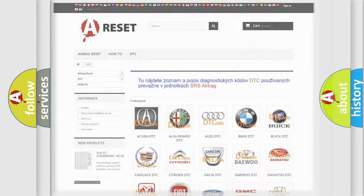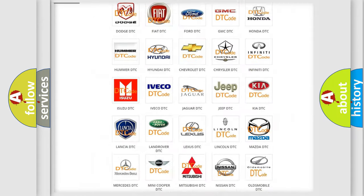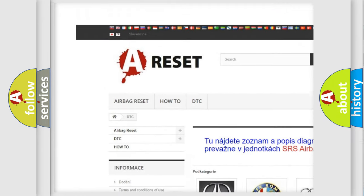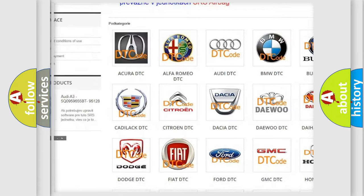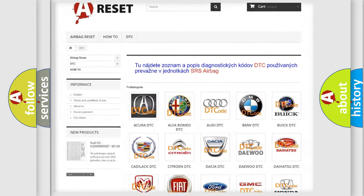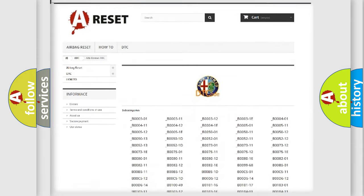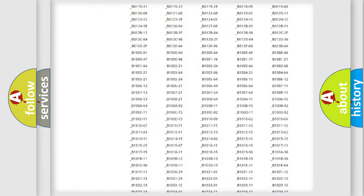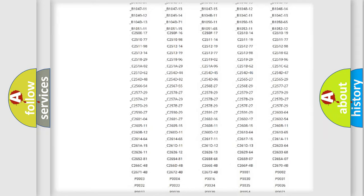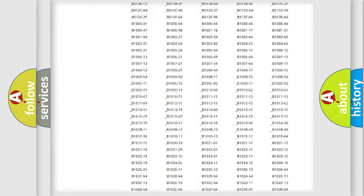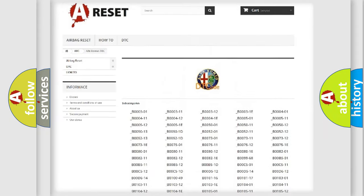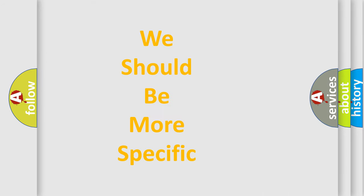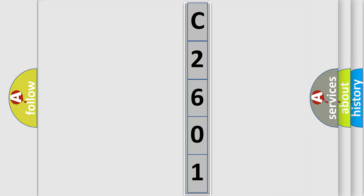Our website airbagreset.sk produces useful videos for you. You do not have to go through the OBD2 protocol anymore to know how to troubleshoot any car breakdown. You will find all the diagnostic codes that can be diagnosed in Alfa Romeo vehicles, and many other useful things. The following demonstration will help you look into the world of software for car control units.